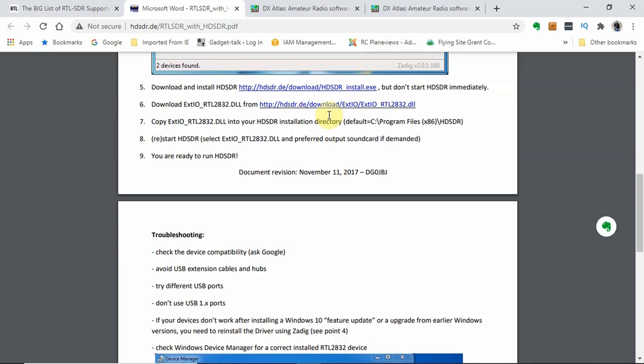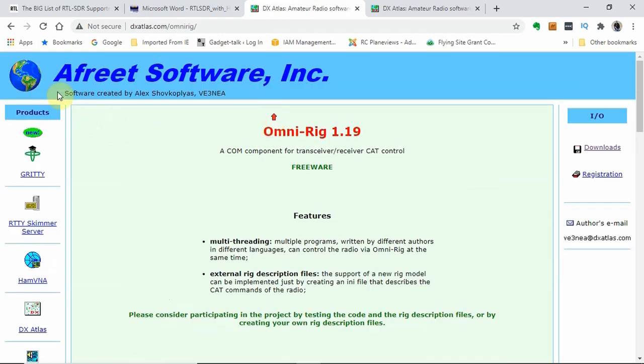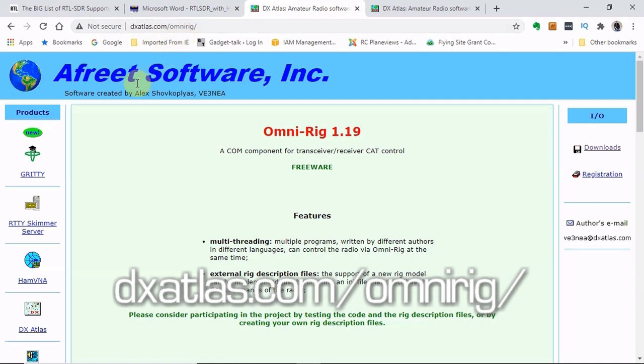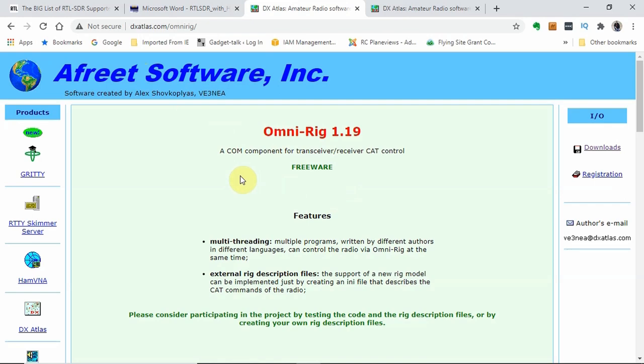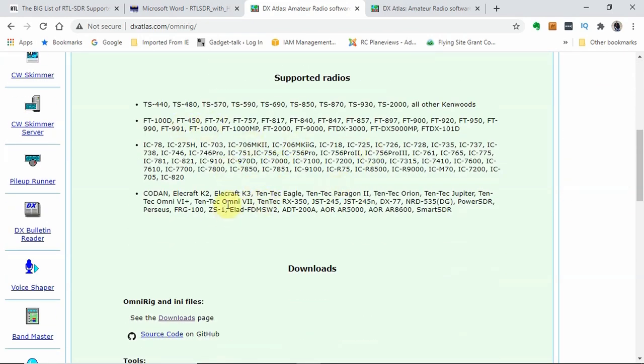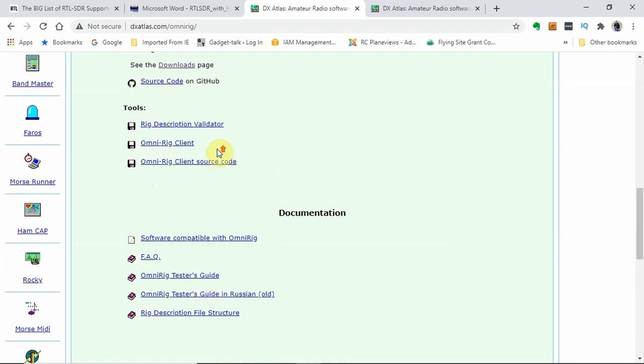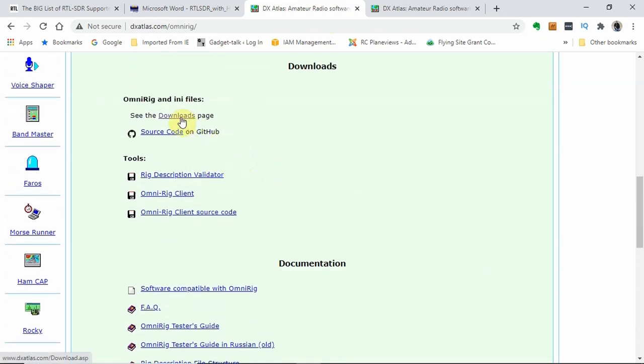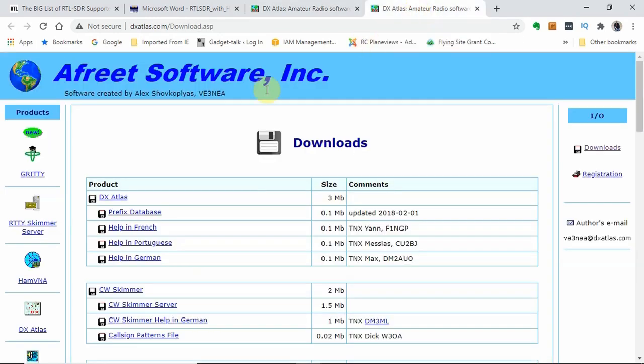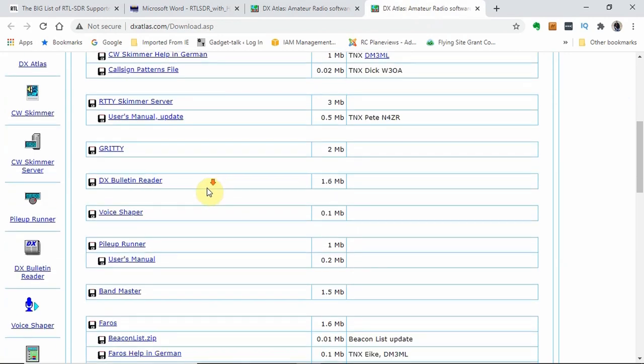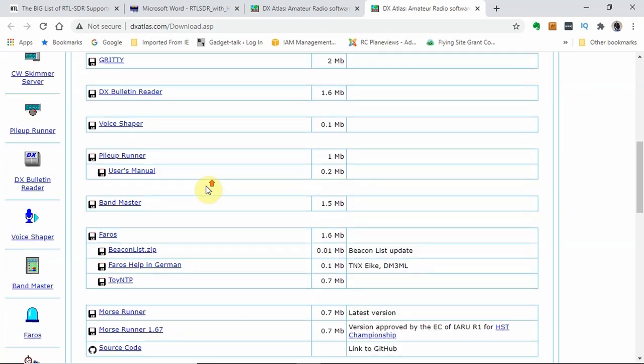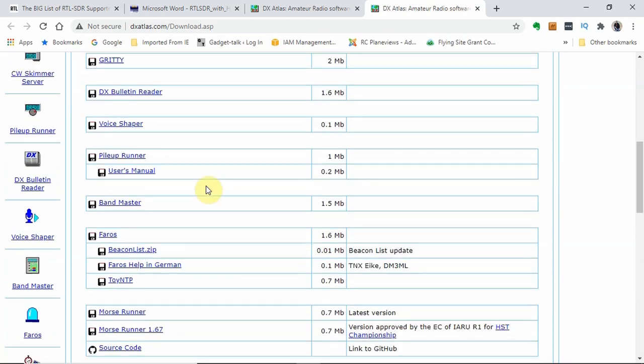Now, there's one more piece of software that we're going to need to access at a different site that's not listed here. We're going to go to this site right here, AFREIT Software. You can see the address up here. It's dxatlas.com slash OmniRig. It'll show you the current version, the usual things, all the radios that it supports. If we've got your radio listed, it's going to work. We're going to scroll down to the downloads page to get to the OmniRig download. At this point, we're just going to scroll down until we find OmniRig. It was last updated on April 7th of 2019. Click the link, download it to your downloads folder. Now we've acquired all of the software that we're going to be using to get this set up and running.